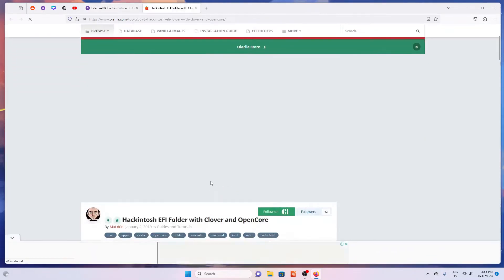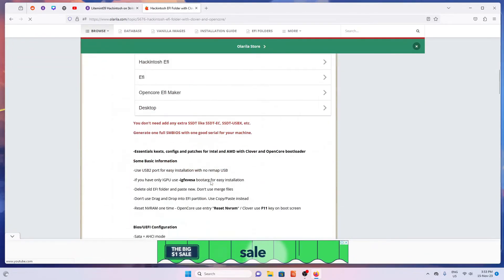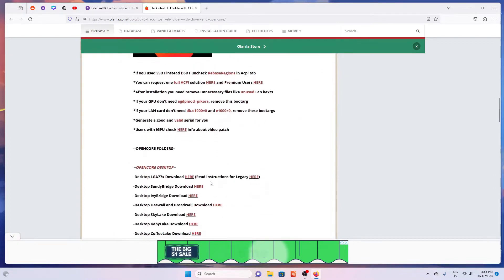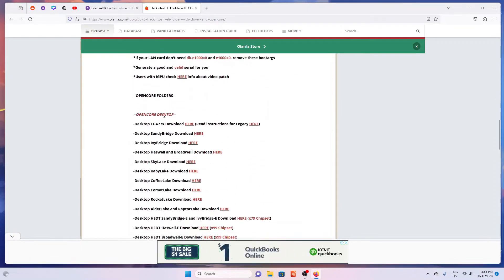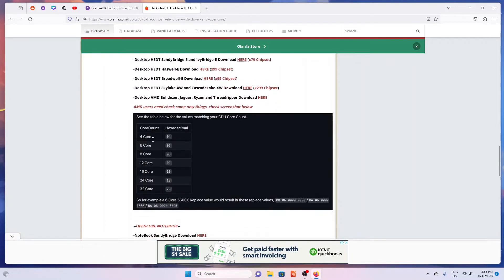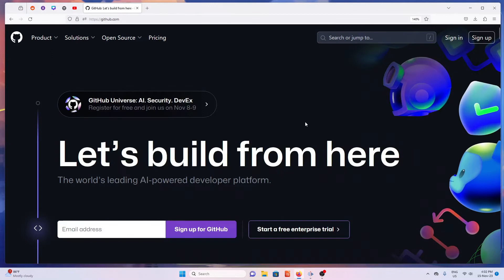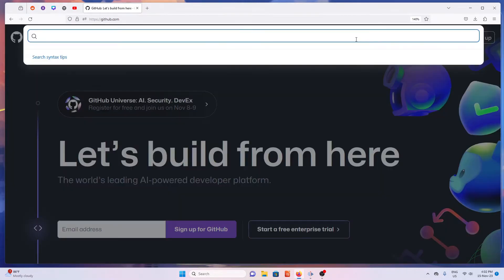As for the EFI folder, from the Olarela website, scroll down on the page. If you're using a desktop PC, choose your processor generation then download. For those using a laptop or notebook, select your generation then download it. Another way to find your EFI is on GitHub — just search your laptop model.